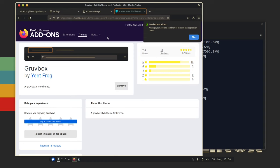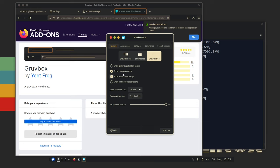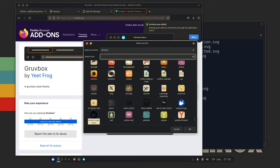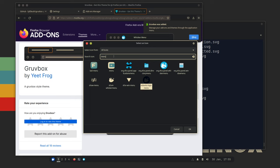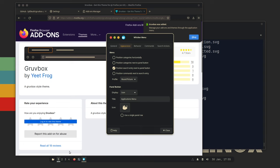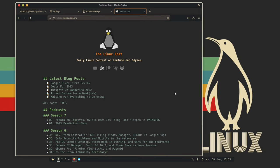For Firefox, go to about:preferences, then Extensions and Themes, search for Grubbox, and add the theme. Now your Firefox looks the same as everything else. You can also change the Whisker Menu icon by right-clicking it, hitting Properties, going to Appearance, and searching for an icon — using the whisker menu icon itself looks much better than the default blue icon. That's how you customize and rice XFCE.